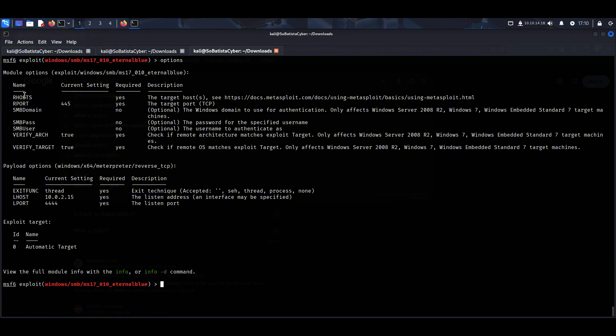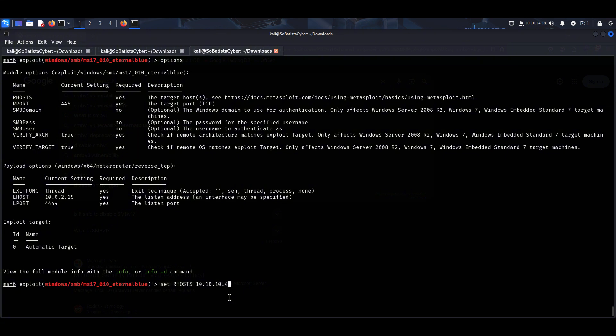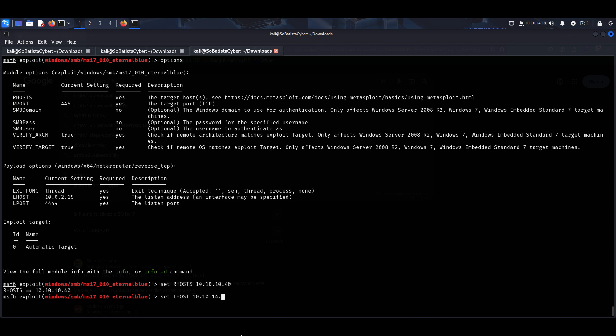Set R hosts and then the IP address of our target's machine. In my case, it's 10.10.10.40. We click enter. Now let's set our L hosts, which stands for local hosts, which is referent to our tun 0. Set then L hosts, like so. And in my case, it's 10.10.14.18.